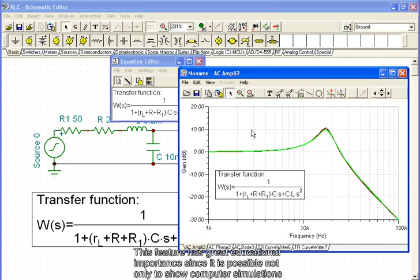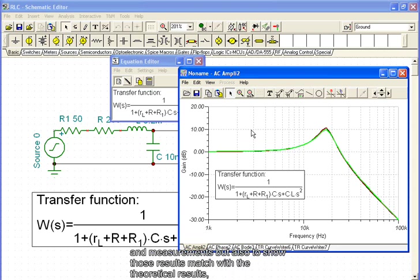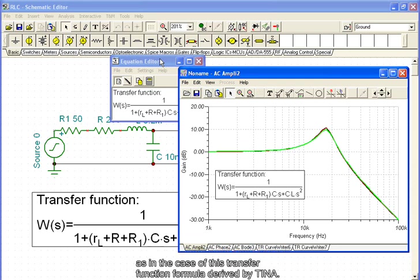This feature has great educational importance, since it is possible not only to show computer simulations and measurements, but also to show how these results match with theoretical results. As in the case of this transfer function formula derived by TINA.